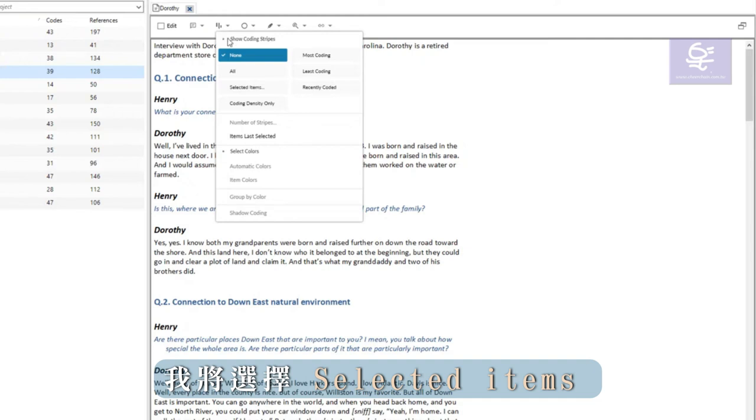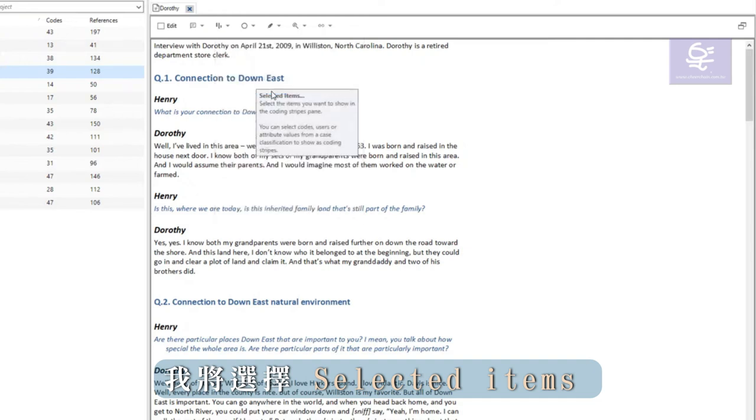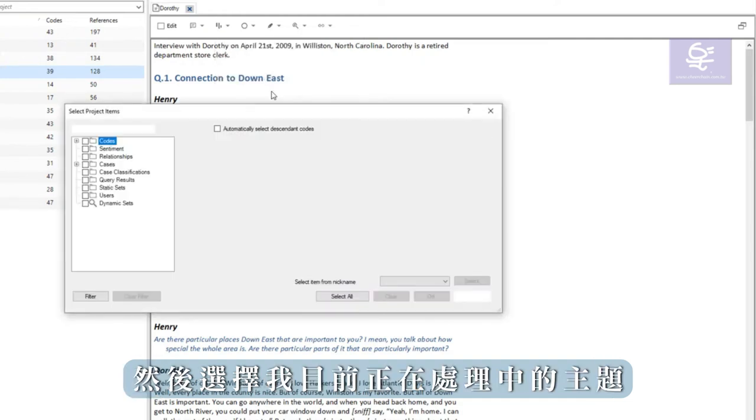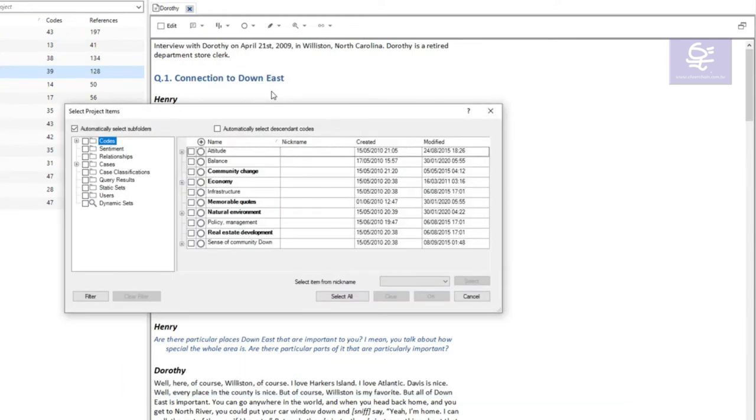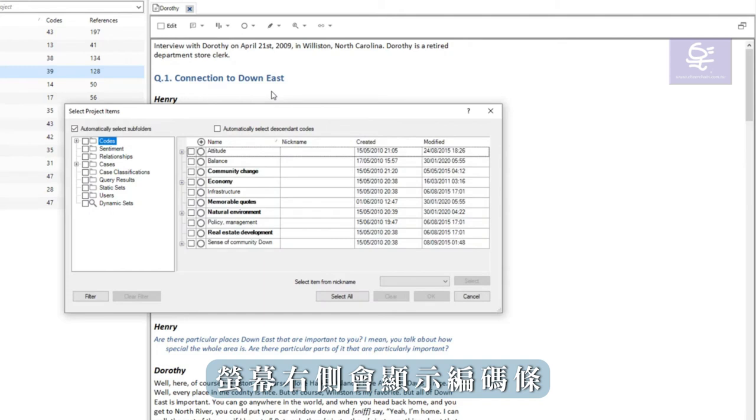I'm going to choose selected items and then select the themes I'm currently working on.